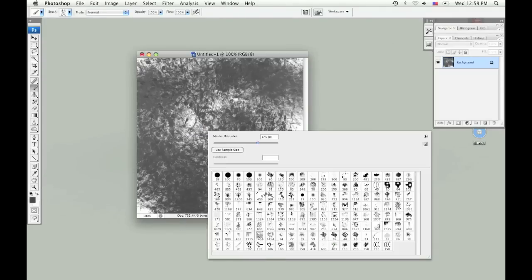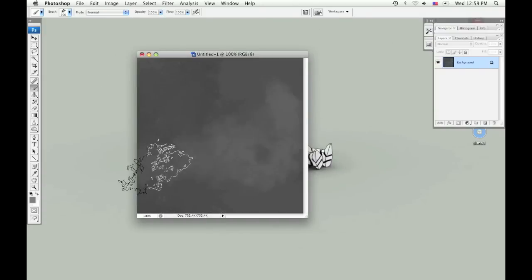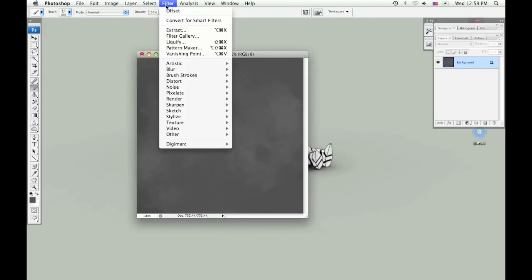Right now I'm just filling in the canvas so that I don't have a white background, and I'm just using some of my texture brushes. Now that I have the background filled in, I want to go ahead and try and see if this is tileable.